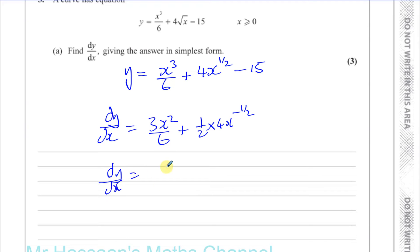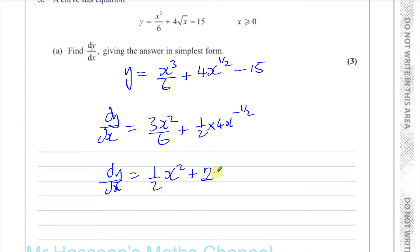That gives us dy/dx equals a half x squared — since 3 over 6 is a half — plus 2x to the power of minus a half, since a half times 4 is 2. That is dy/dx, and that's the answer for this part.